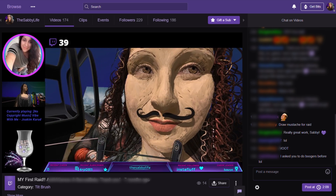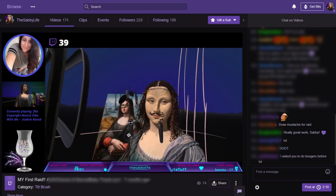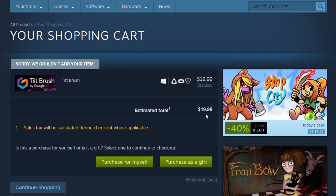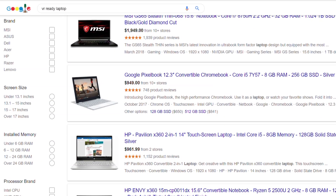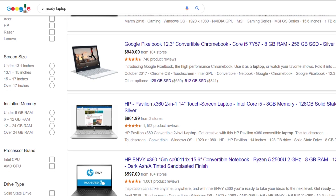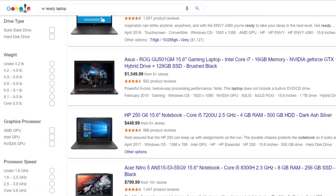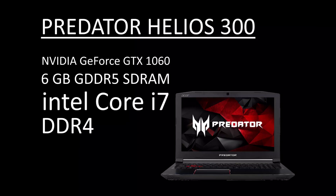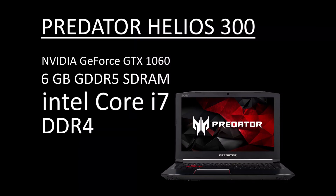Mustache for Mona Lisa. Currently the price is $19.99 USD and you will need a VR-ready laptop or computer.